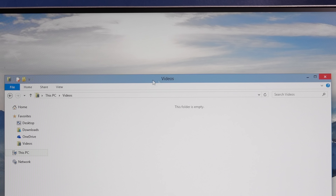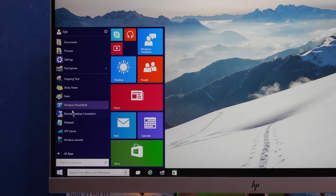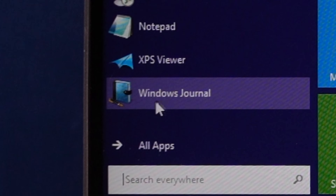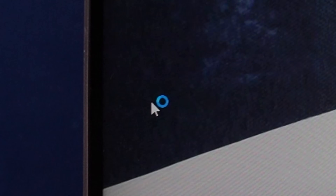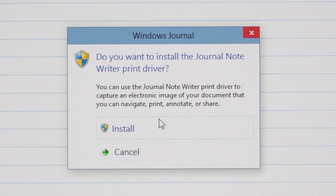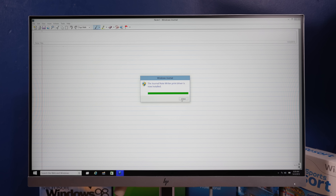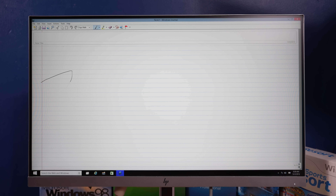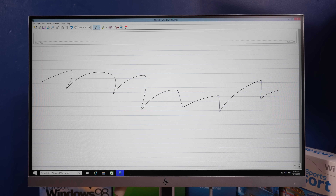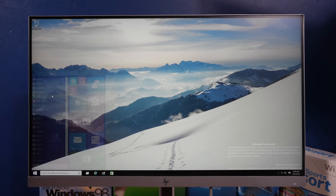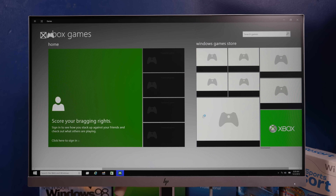The start menu looks the same. What the hell is the Windows Journal? The Journal Note Writer Print Driver? Does games work? No, it does not.